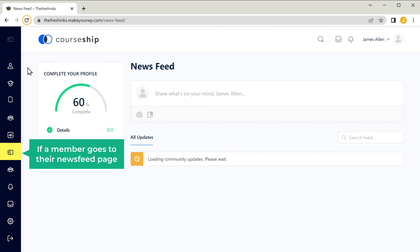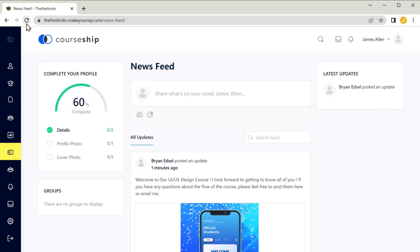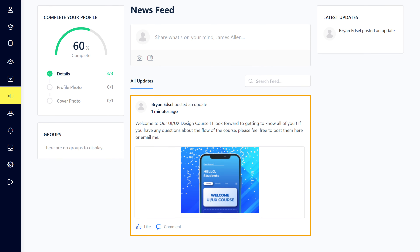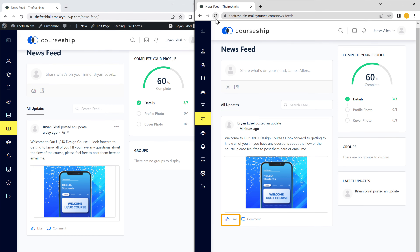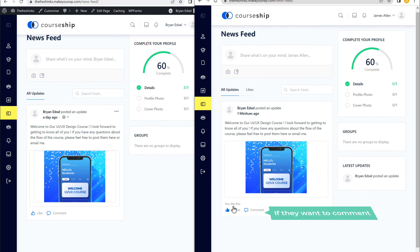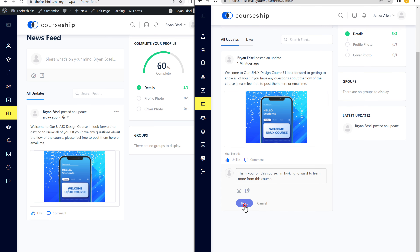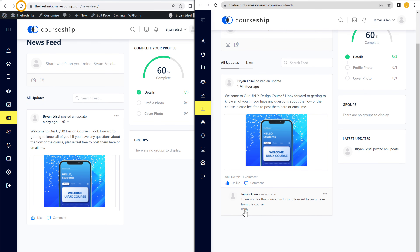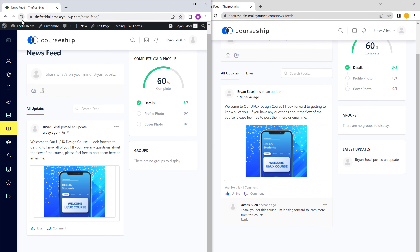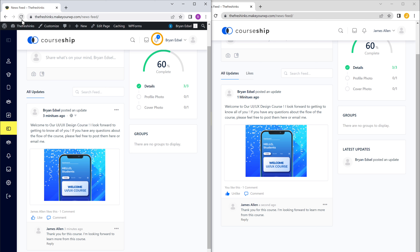Now, if a member goes to the newsfeed page and clicks refresh, you can see that they have got the post we added. Now they can like the post. And if they want to comment, they can click here and add their comment. Now if you click post and we refresh our page, you can see that we've got the notification here which says a new comment has been added, and here we can see their comment. Your members can also post in this page and you'll be able to see their posts here.